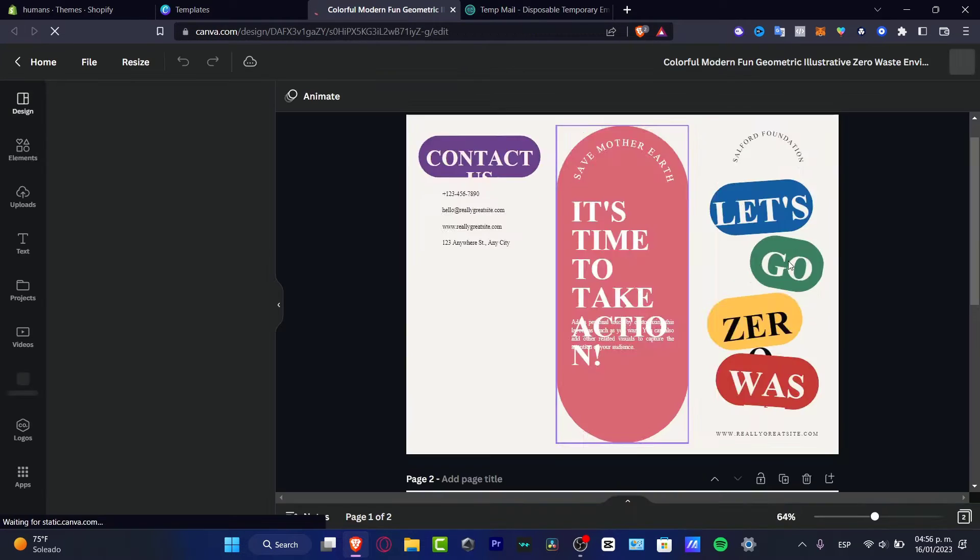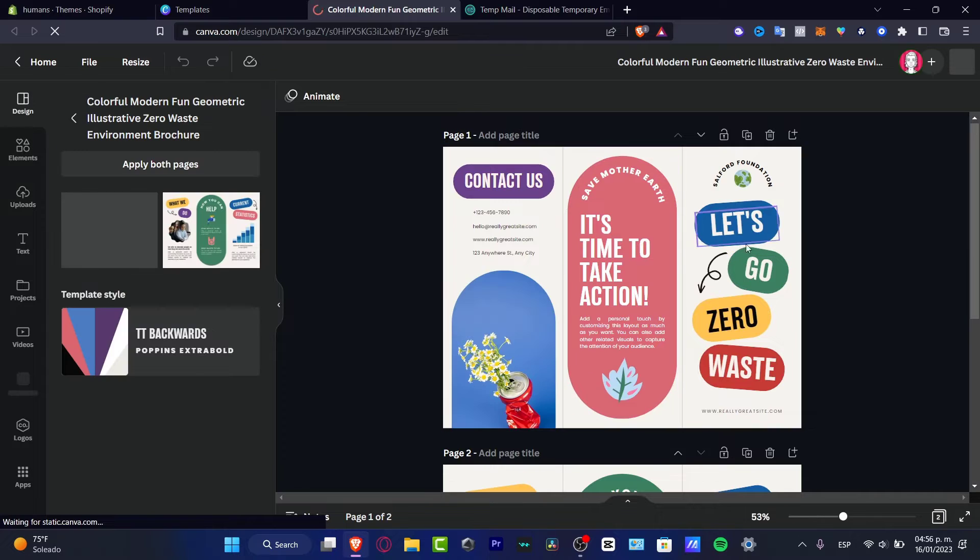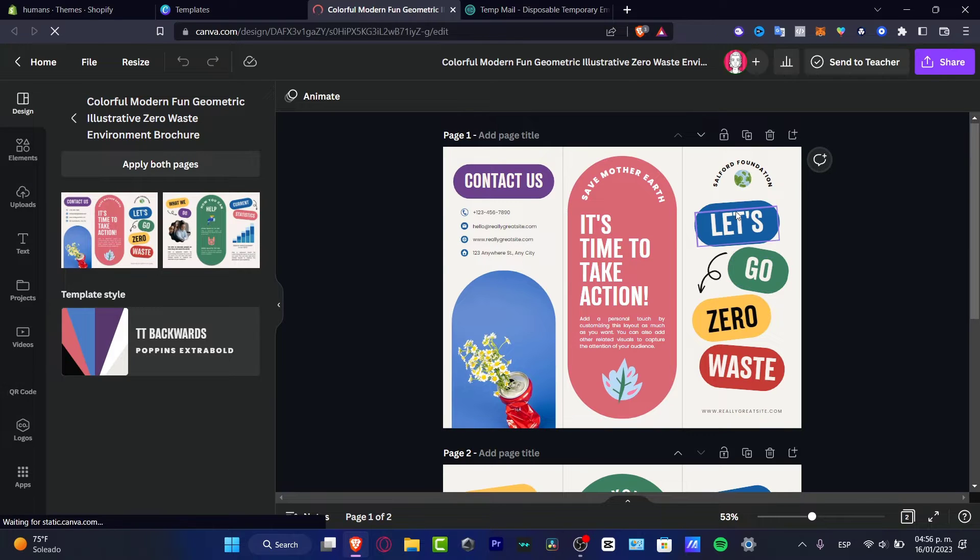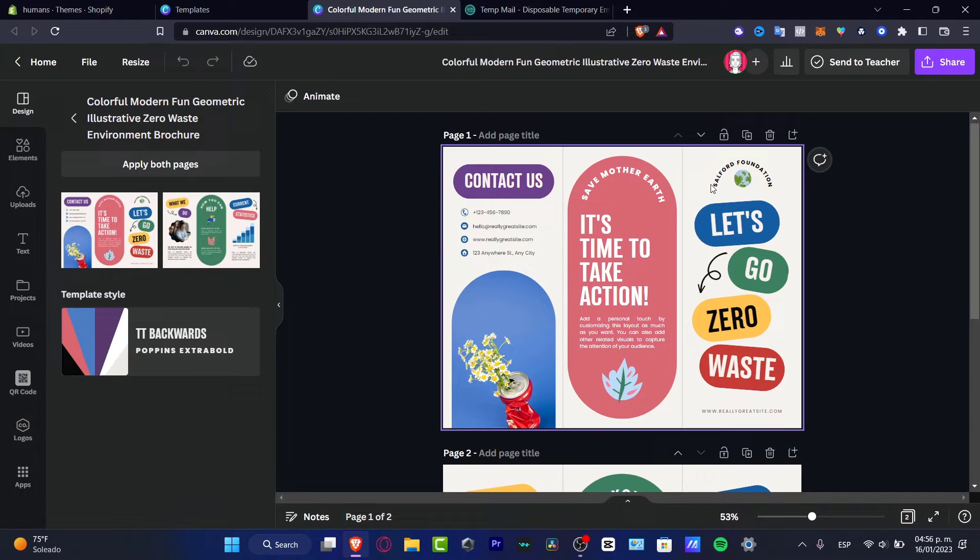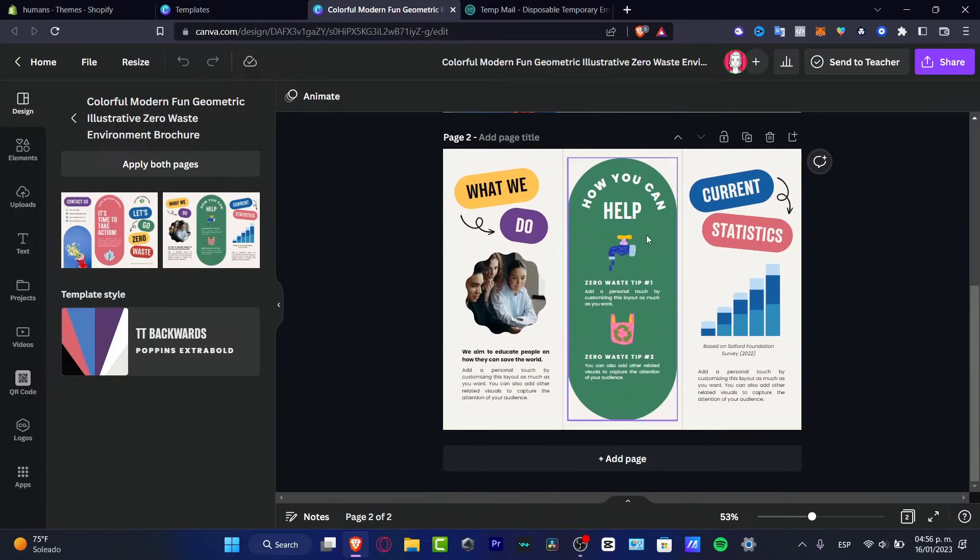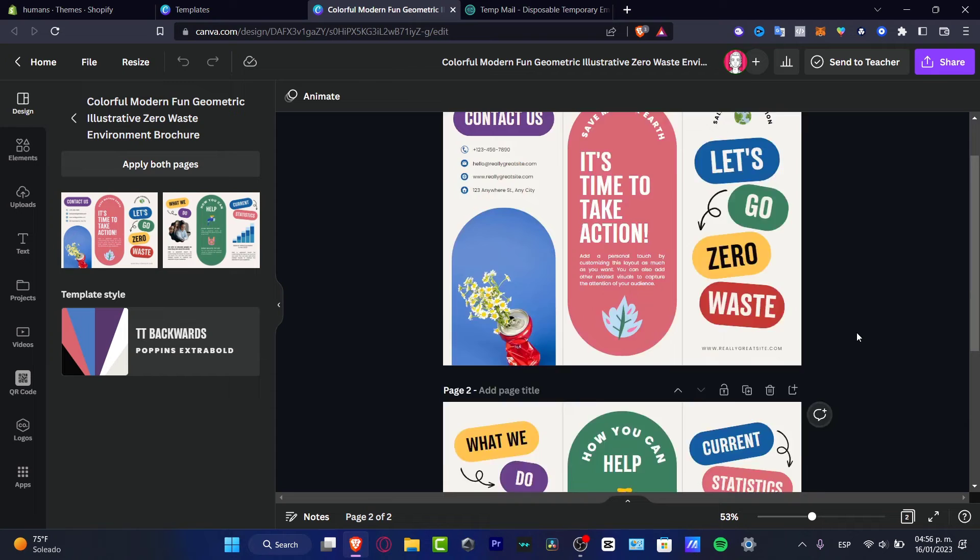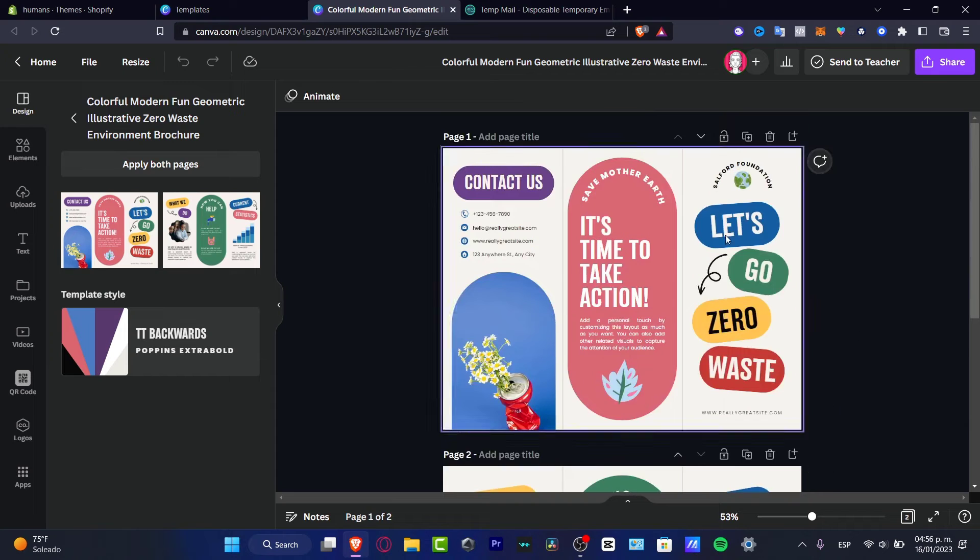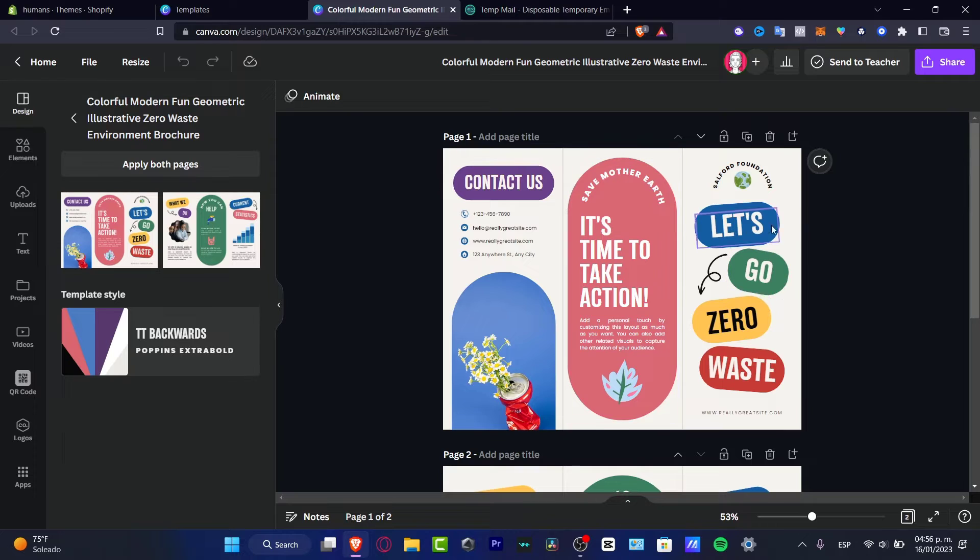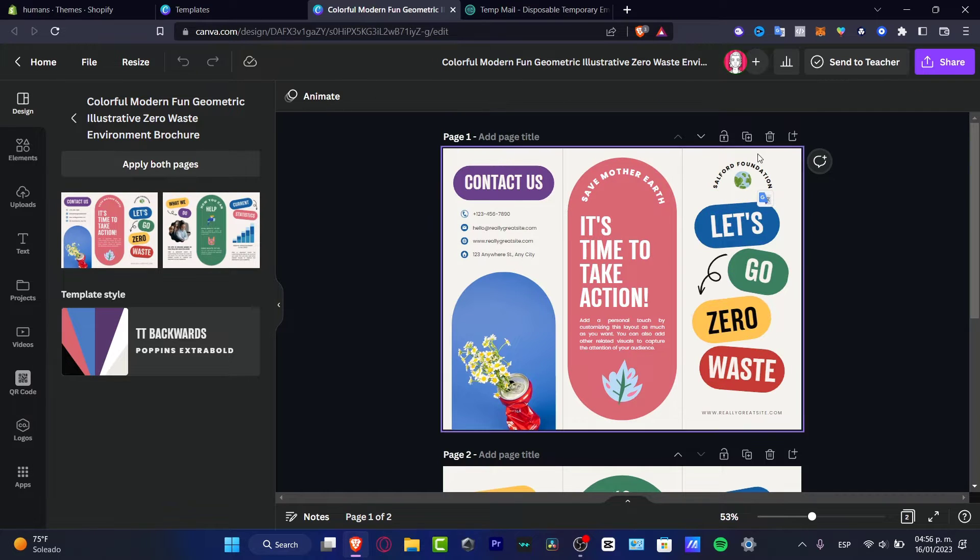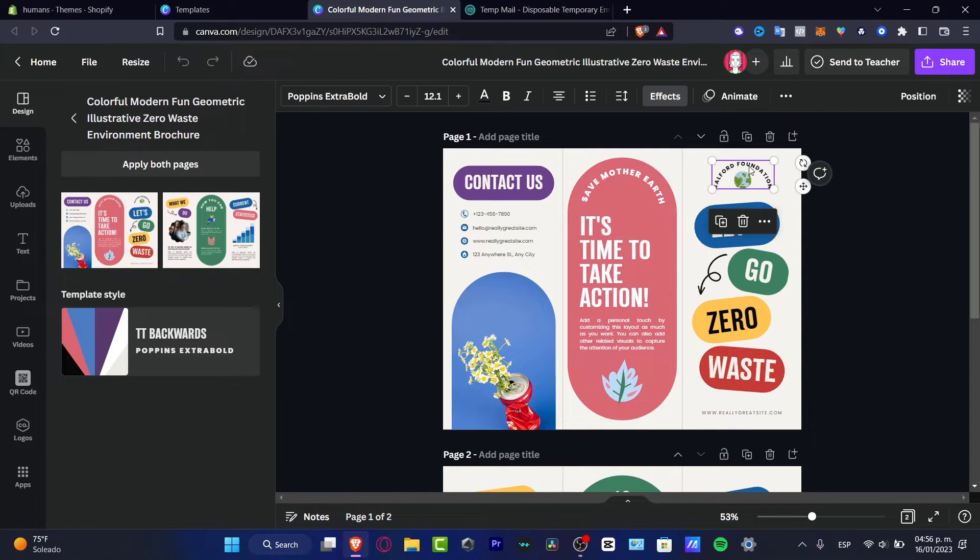Once I hit customize, it's going to send me into the editor, the designer of Canva. So as you can see, these are the purple squares that appear on all the elements. That means that I can now edit all those with my information. It says contact us, save Mother Earth, it's time to make action, let us go zero waste. And here I can share or edit my own stuff.